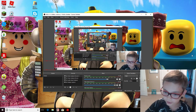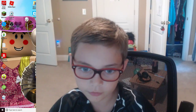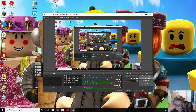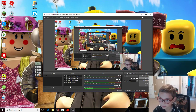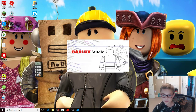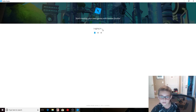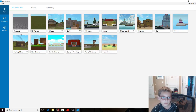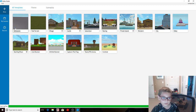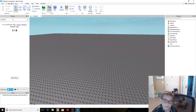Hey guys, welcome back to another video. Today I'm going to show you how to anchor stuff in your Roblox game. So let's get started. First, you want to open up Roblox Studio, then you want to grab an item.